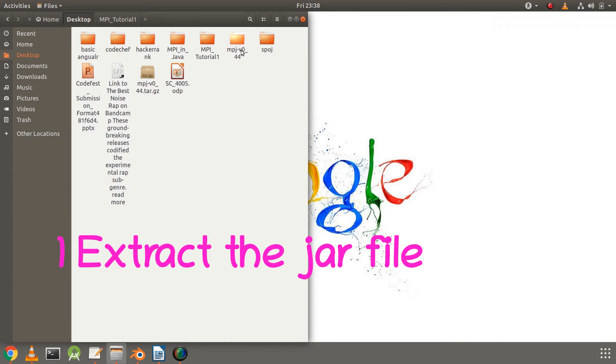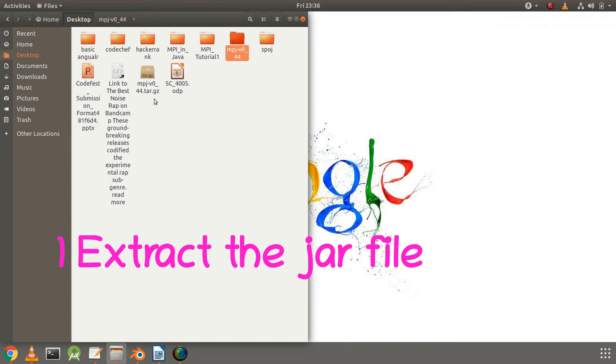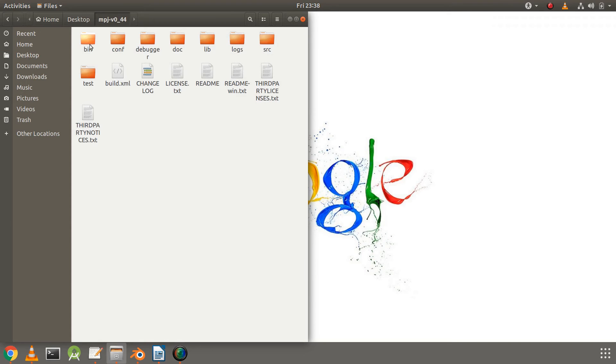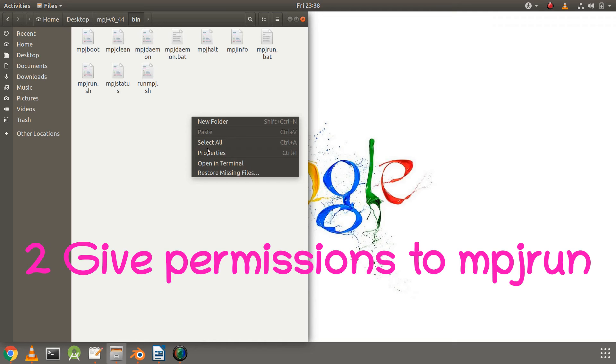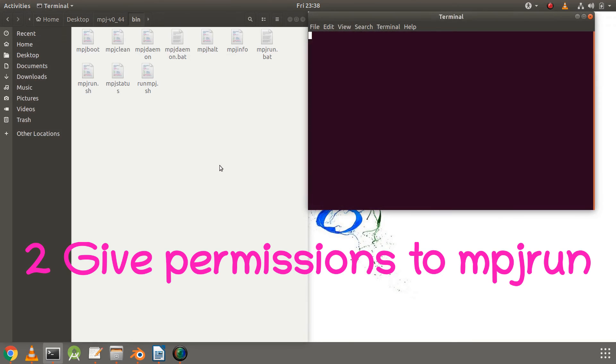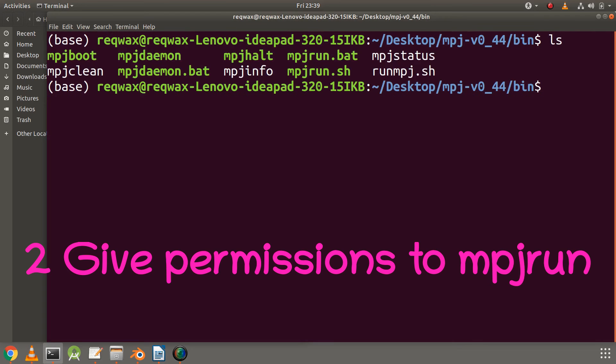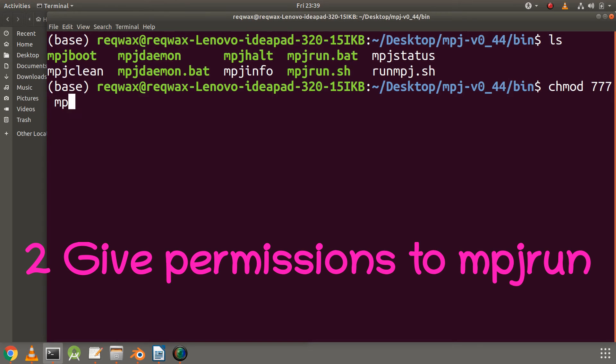We can see inside there are multiple files. Now among these files we need to go inside the bin folder and open it from the terminal. Let's use ls and we can see a list of files. We are interested in mpjrun.sh. Green color here means it has executing permissions.